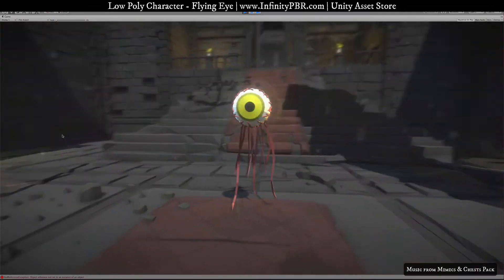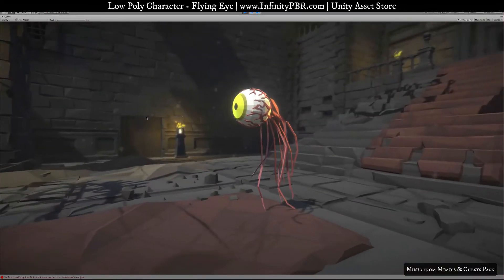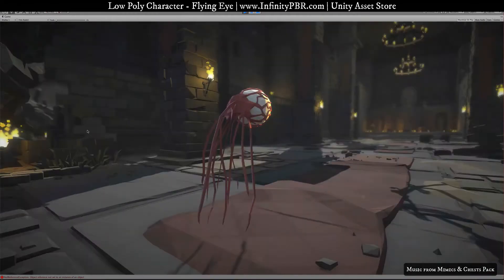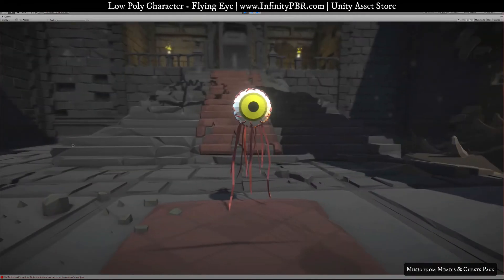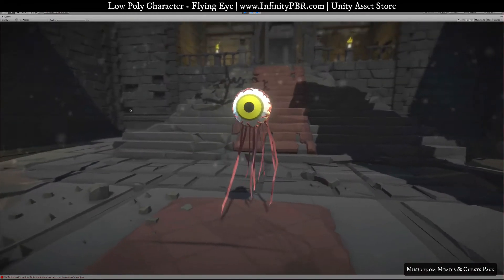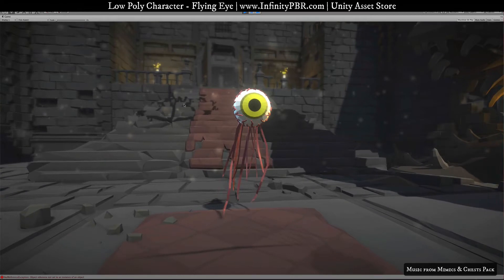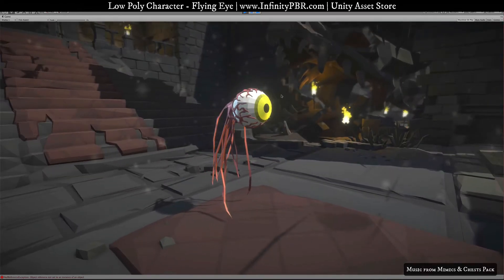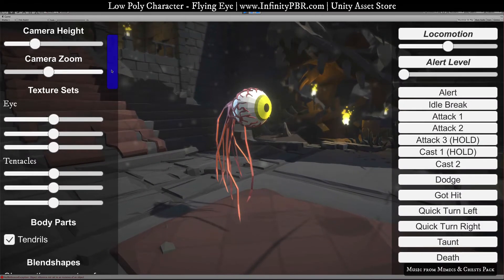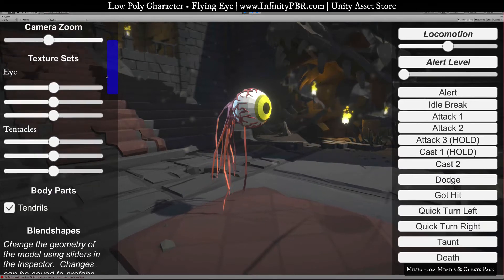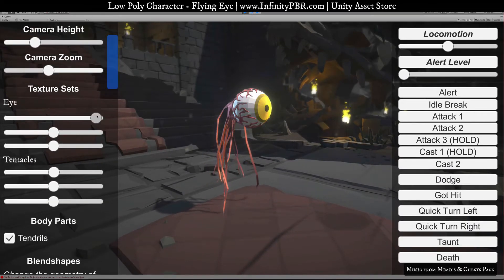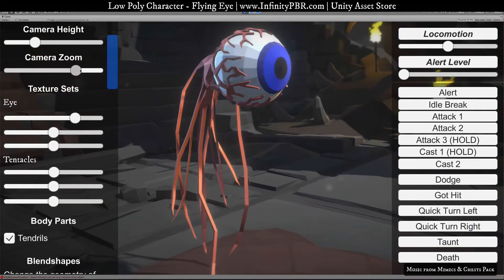Welcome to the demo scene for the Flying Eye low poly character. We're sitting here in the dungeon package from City Studios — it looks great in this pack. Let's go ahead and check out what this character can do. We've got some options with the textures here, just to kind of move those around.